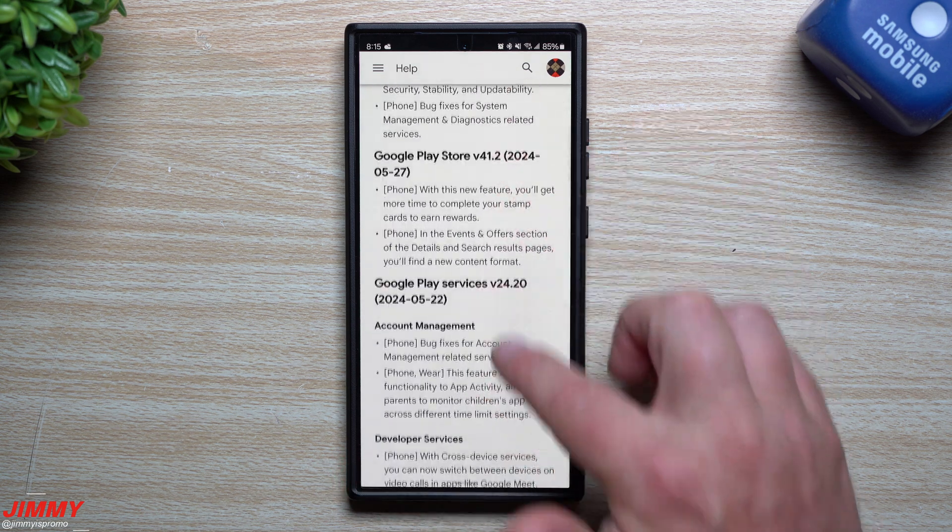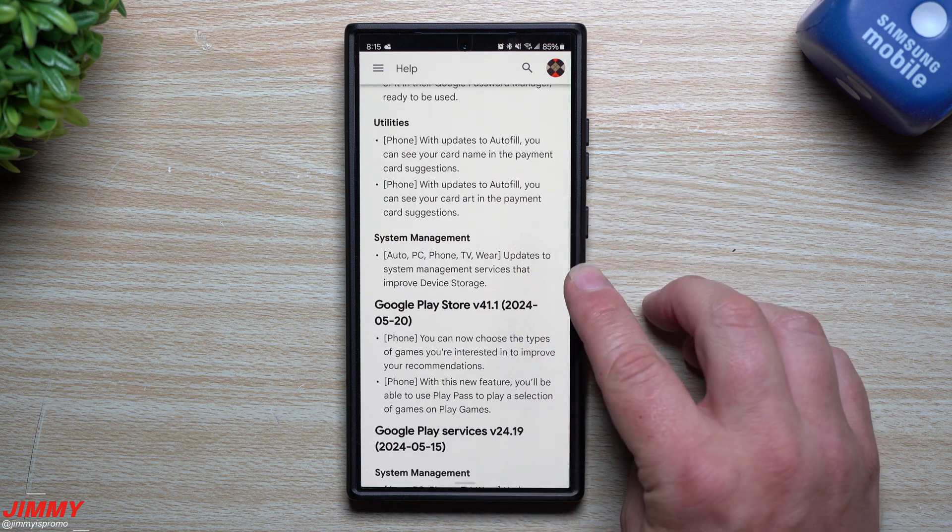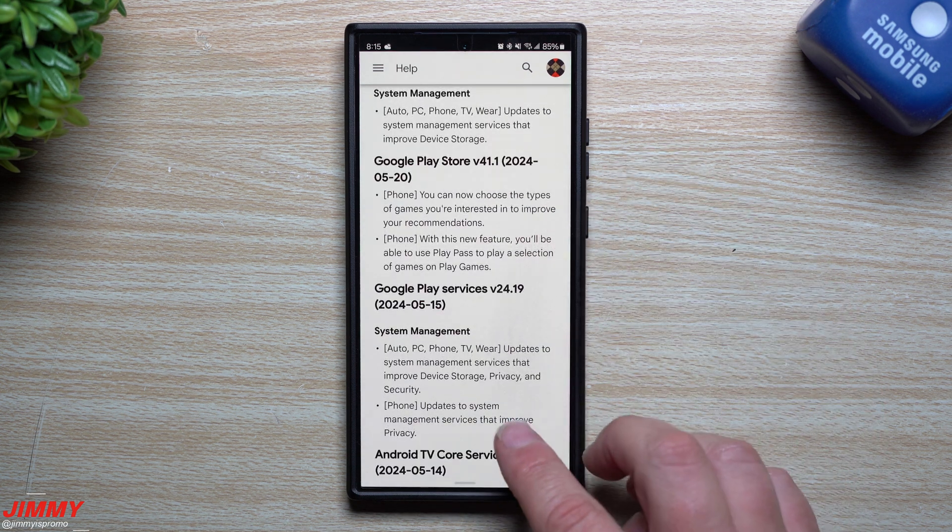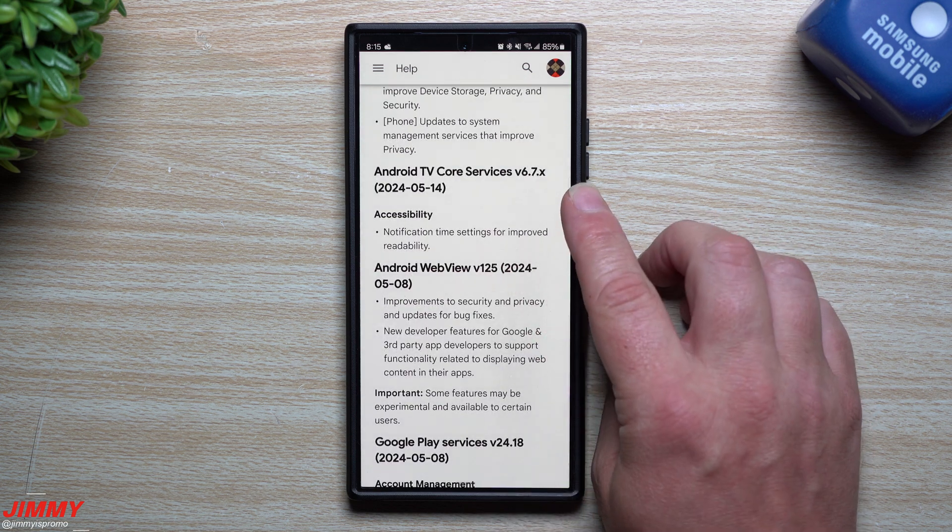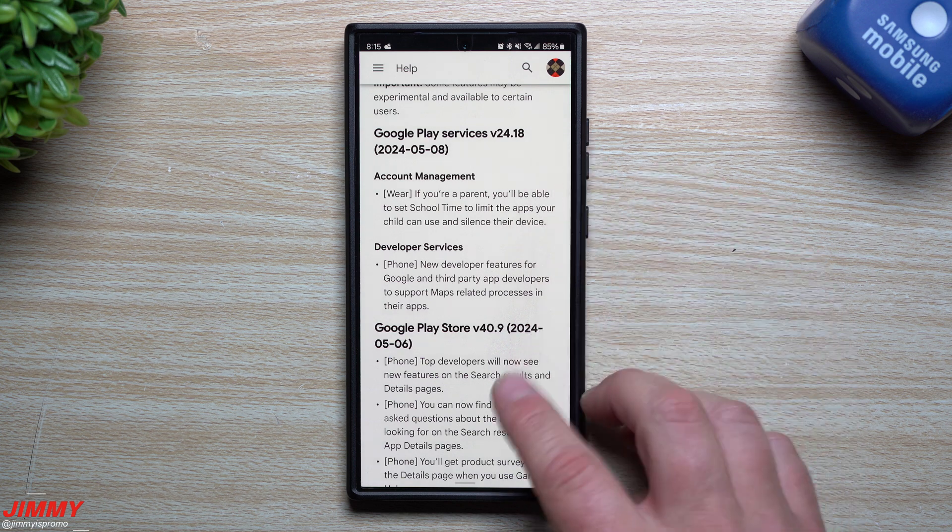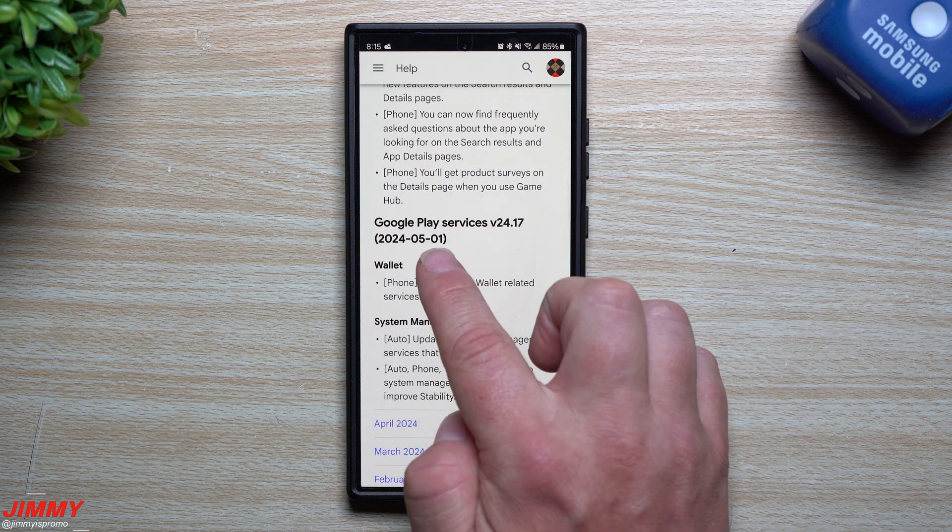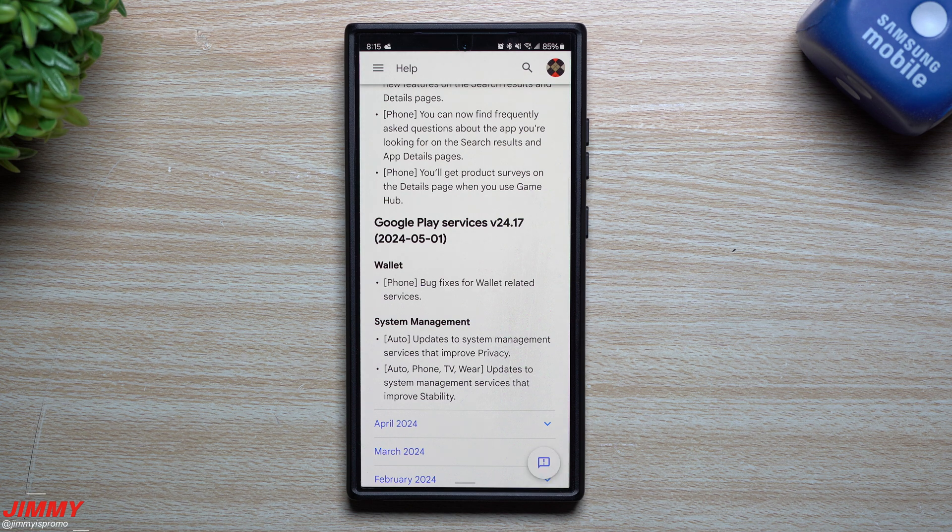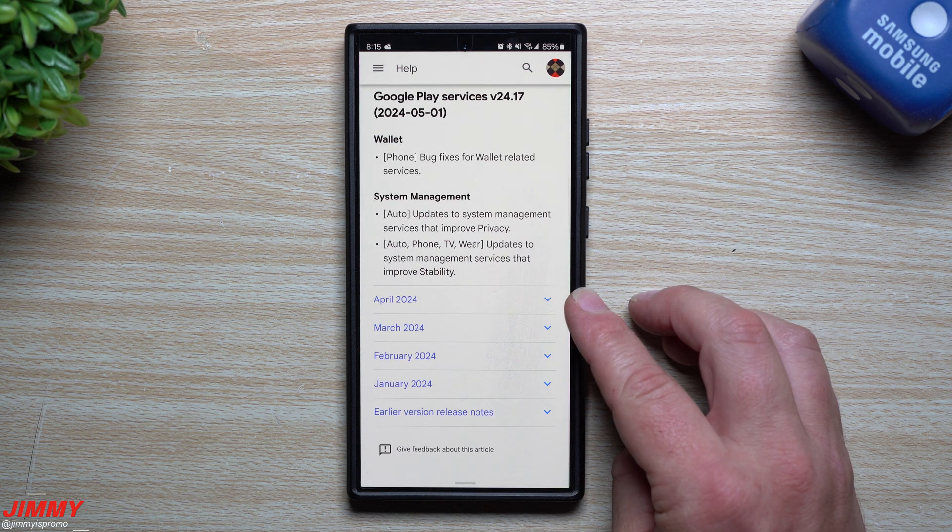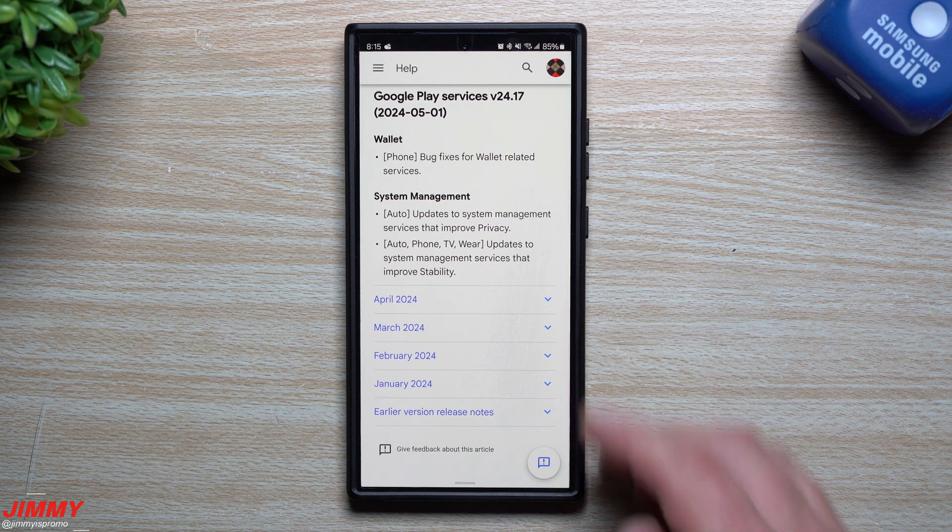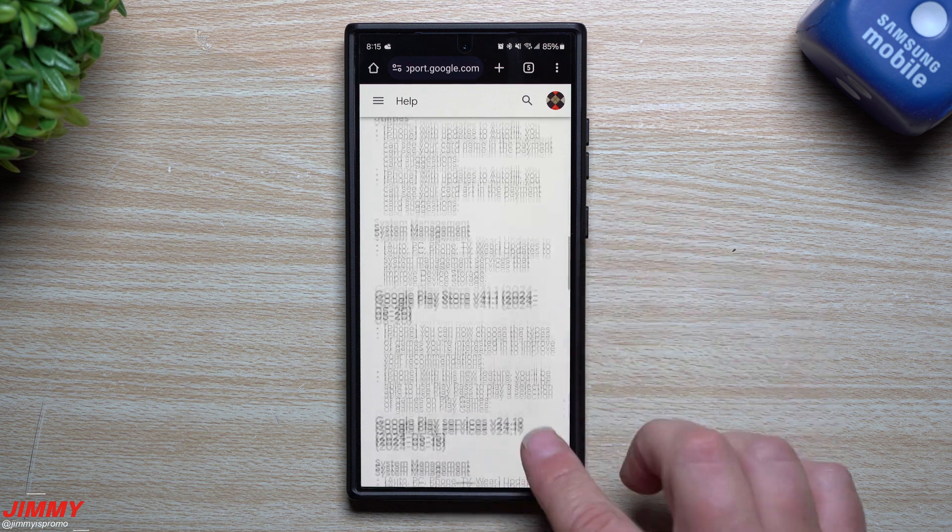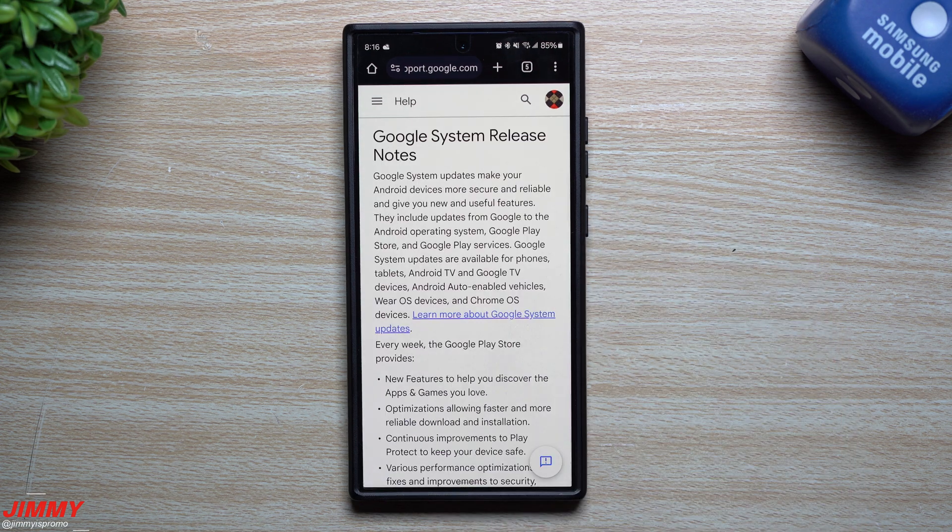That goes all the way down to right here and then this is where I stopped. There's actually so much more going on with the Google Play Store, the Play Services, Android TV Core Services, WebView, and it just keeps going on and on because they send updates out every single week and they just keep on compiling. Here you can see this is where April, March, February, and January are, so everything right here is for this update we're speaking about which is for May.